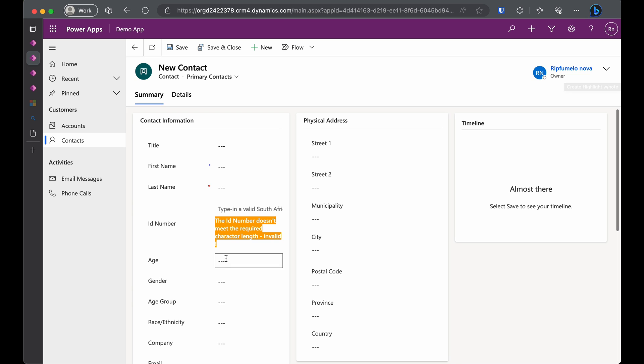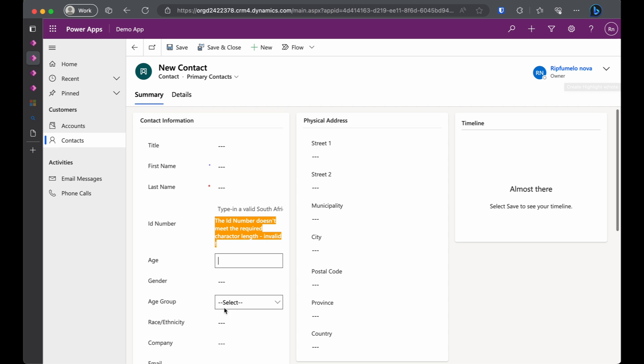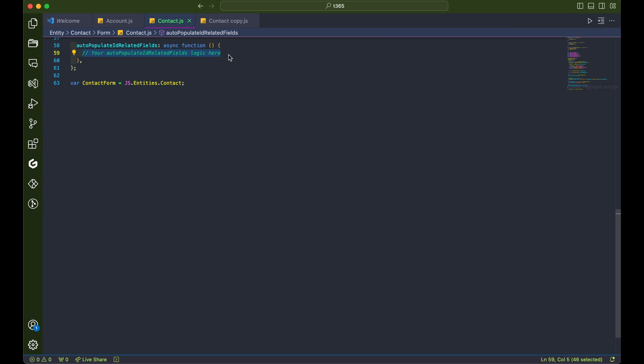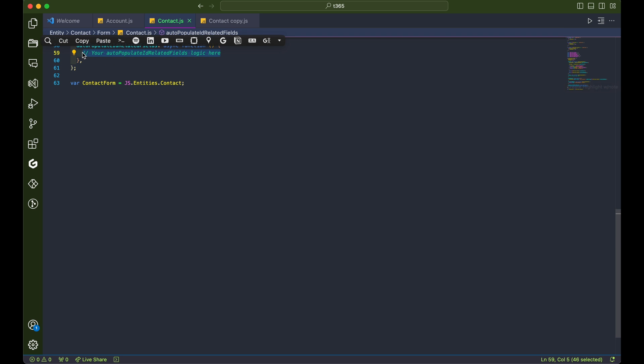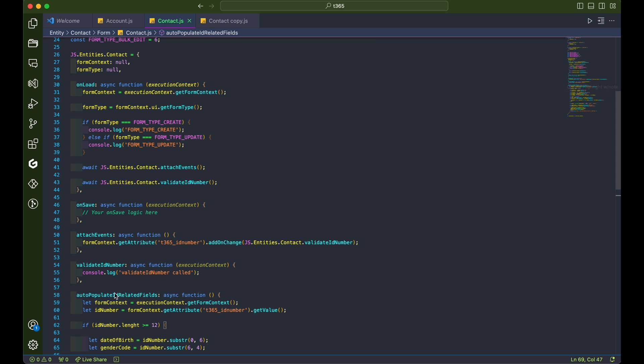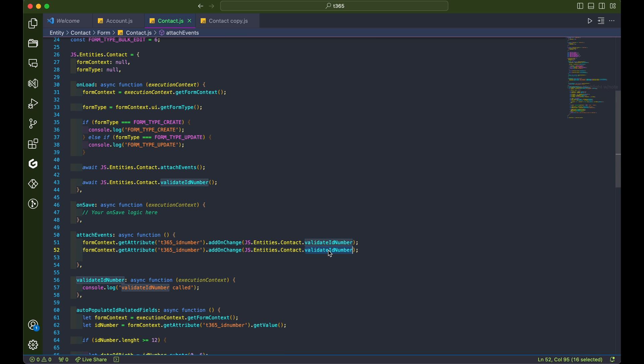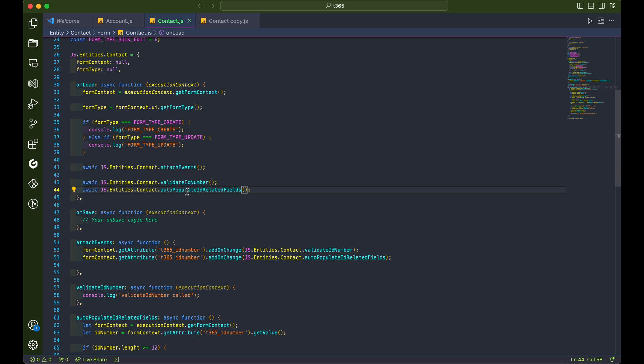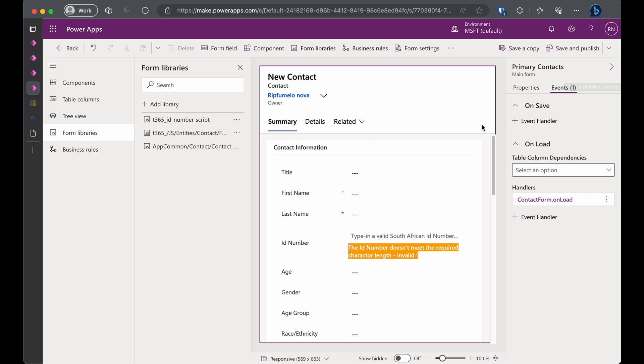Let's add more functionality. We want to auto-populate the age and gender fields based on the ID number provided. In the contact.js, let's add an auto-populate related fields function. We'll add the code for this function and attach it to the ID number on change event. We'll also call the function in the Onload function.